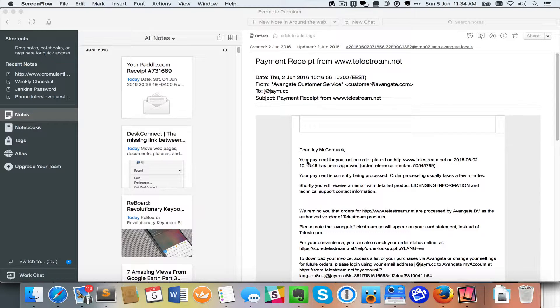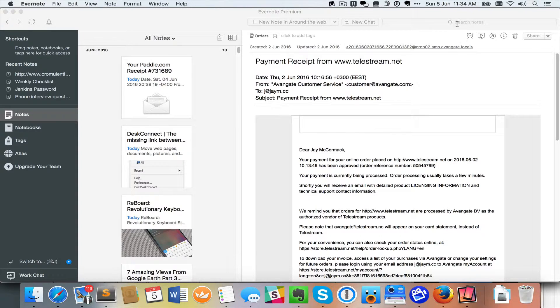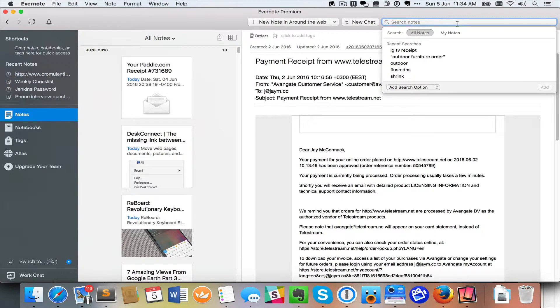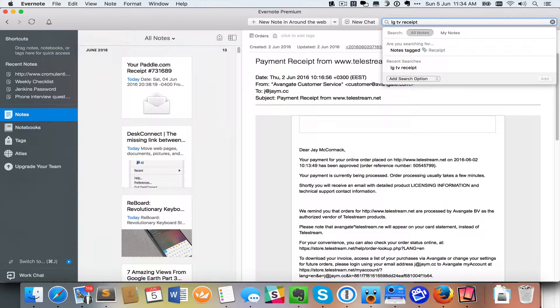So I was having a conversation the other day about how cheap televisions had become. And at the time I couldn't remember exactly how much I had paid for my television. So I went to my computer and opened up Evernote and did a quick search for the receipt for my TV.